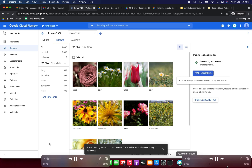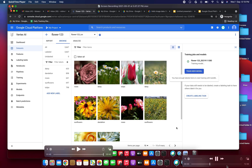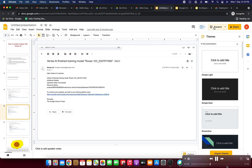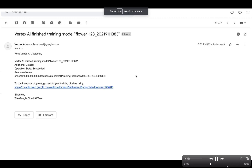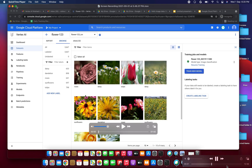Training has started and will take quite some time — at least one hour. You can see it in Training Jobs and models on the right side showing 'training model'. You will receive an automated email: 'Vertex AI finished training model flower123 — operation status: succeeded' from the Google Cloud AI team.